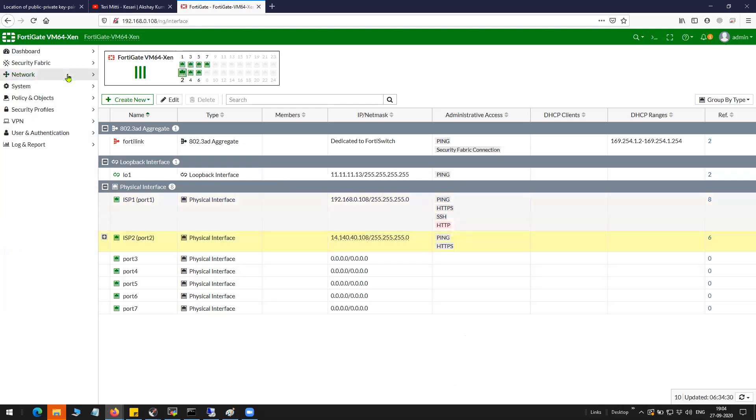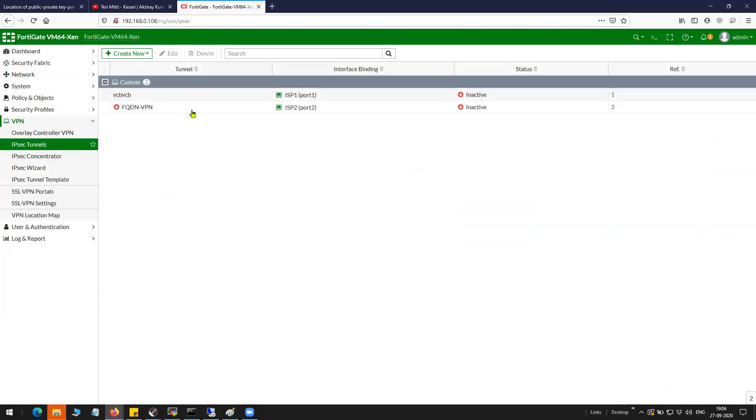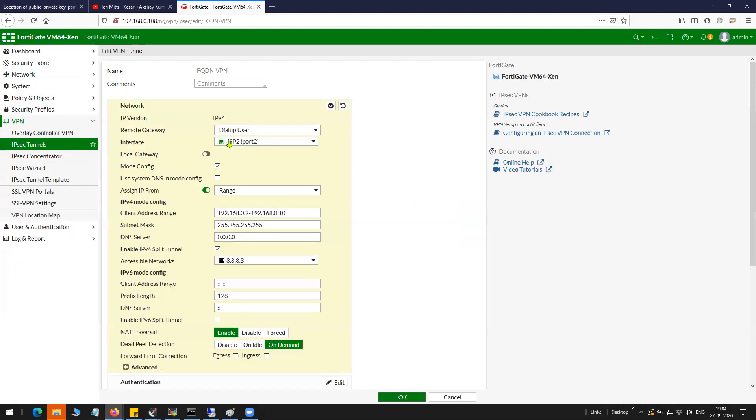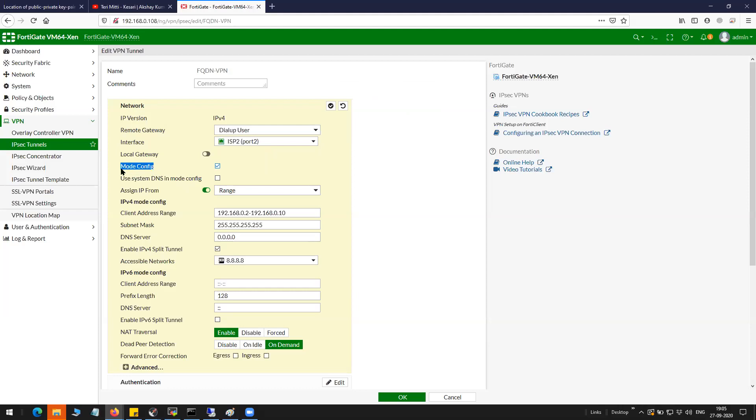Let me show you the IPsec configuration. It's fairly simple. You can see here ISP2 port 2 is going to receive all the negotiation requests for the IPsec. I'm going to put the IPsec in config mode which will give me the flexibility of providing all the information like what is going to be the IP address of the client.